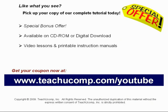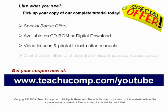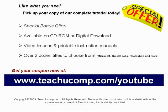With over two dozen titles to choose from, you'll be sure to find the training you need in Microsoft Office, QuickBooks, Photoshop, and much more. Visit us today!